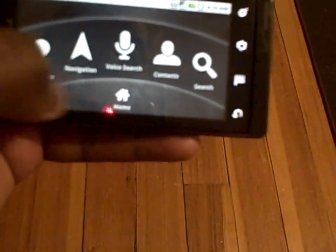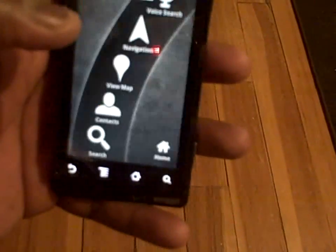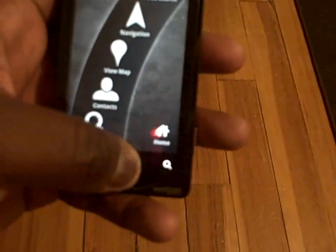This is just a very easy way for you to navigate the phone while driving.